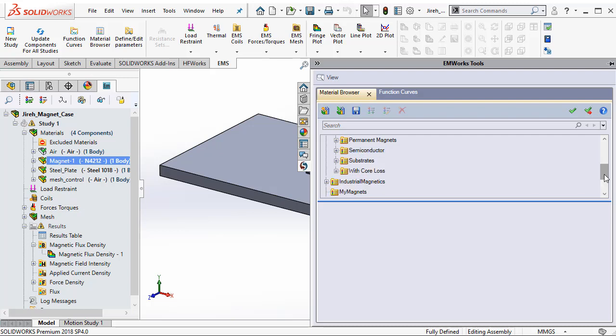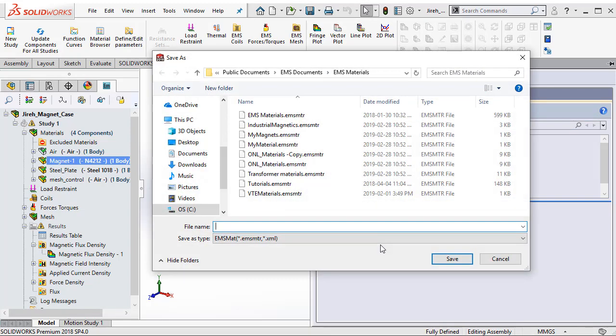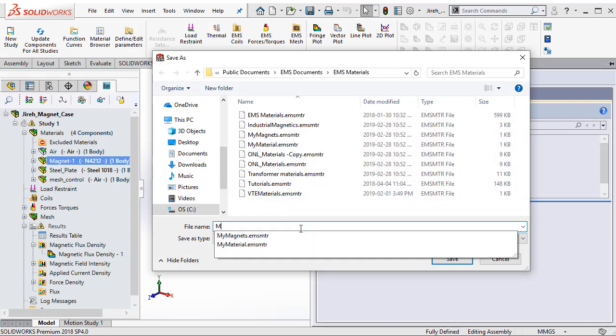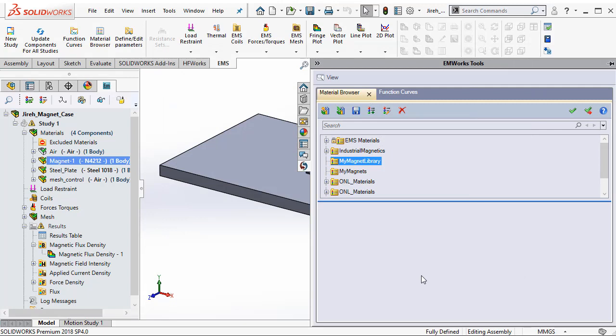To create a custom material in EMWorks requires you to first create a new library. Let us rename this library as MyMagnetLibrary and hit save. Notice that MyMagnetLibrary folder is created. Now I can create materials under this folder.